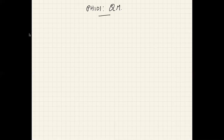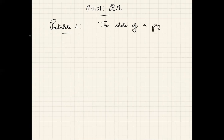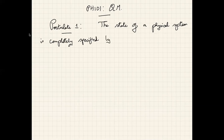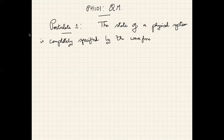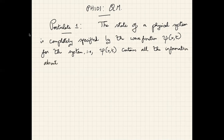Today we will get started with the first postulate of quantum mechanics. Postulate one states that the state of a physical system is completely specified by the wave function ψ(x, t) for the system. In other words, the wave function ψ(x, t) contains all the information about the system.